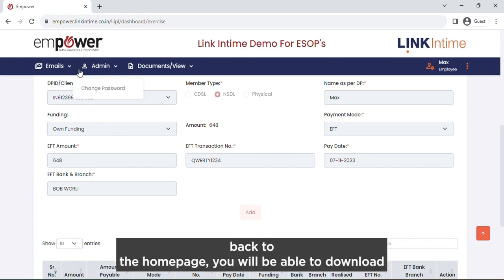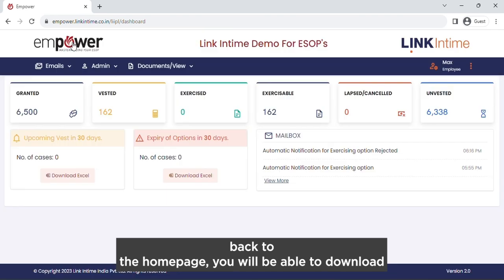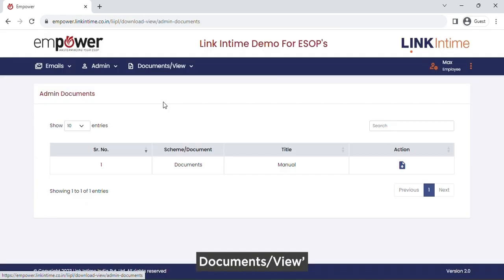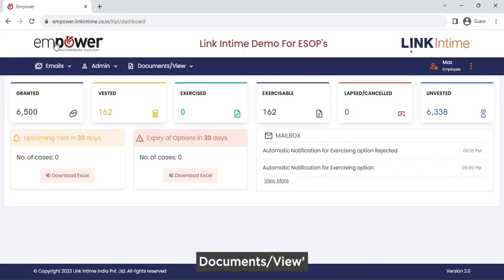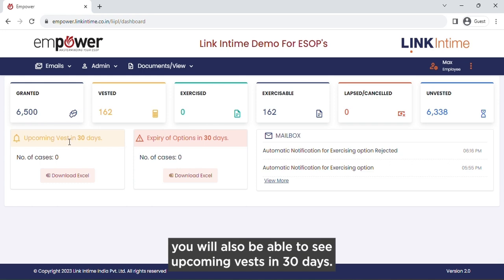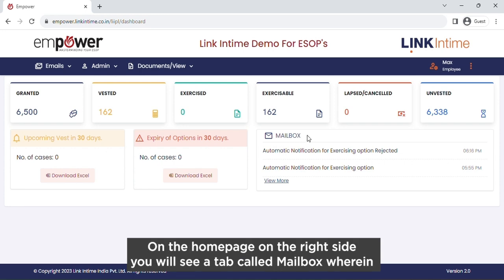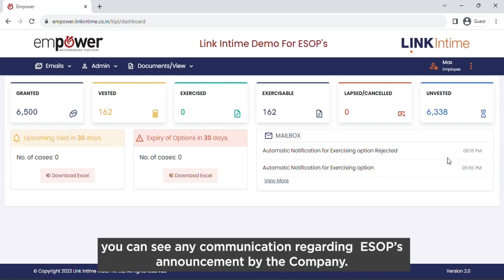Coming back to the homepage, you will be able to download the LMEL ESOP Policy 2017 applicable to your grant by clicking on the Documents / View tab. On the homepage you will also be able to see upcoming vesting in 30 days as well as expiry of options in 30 days. On the right side of the homepage, you will see a tab called Mailbox, wherein you can see any communication regarding ESOP announcements by the company.